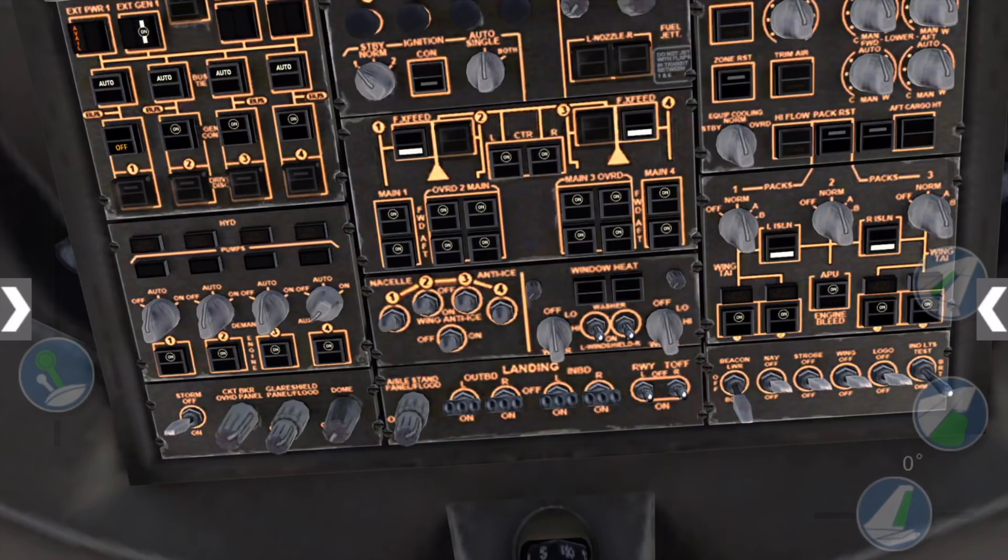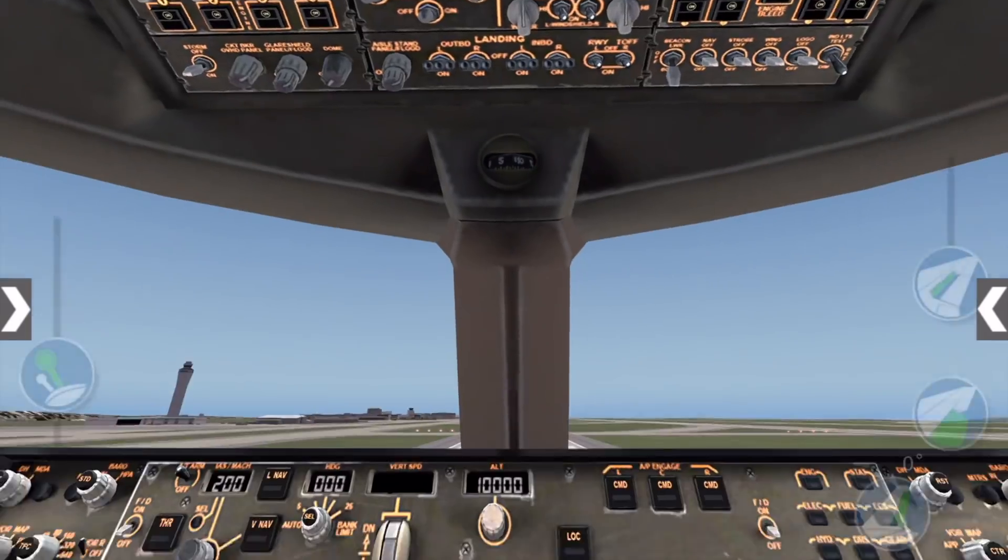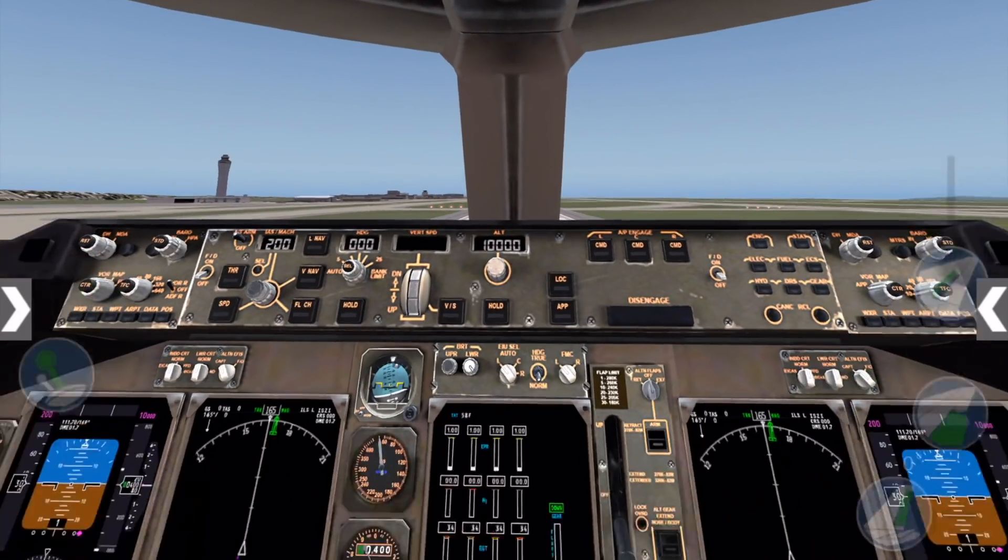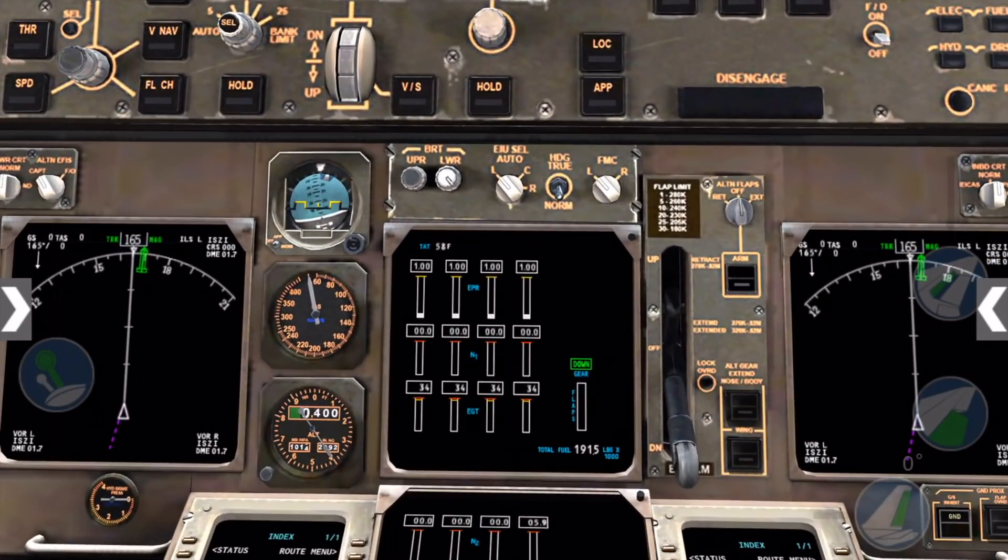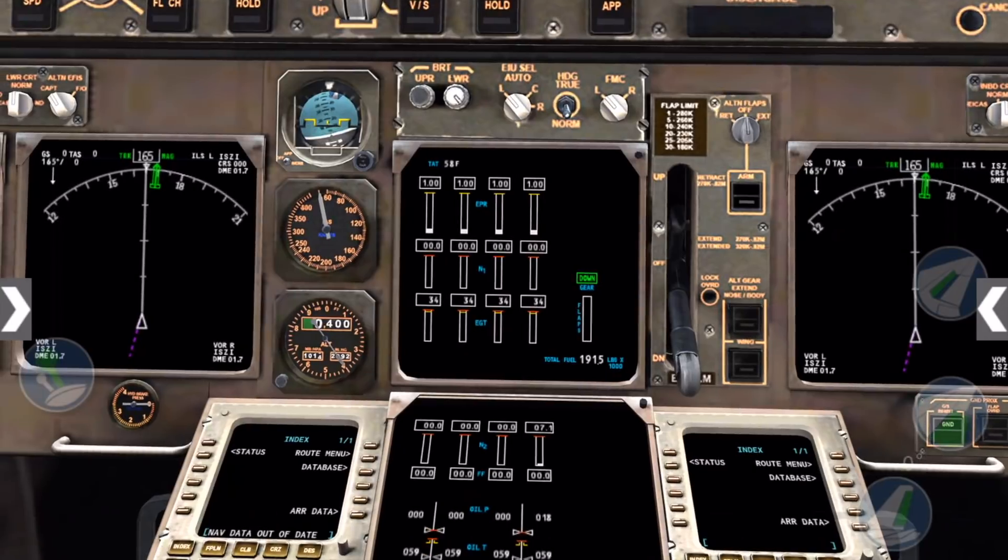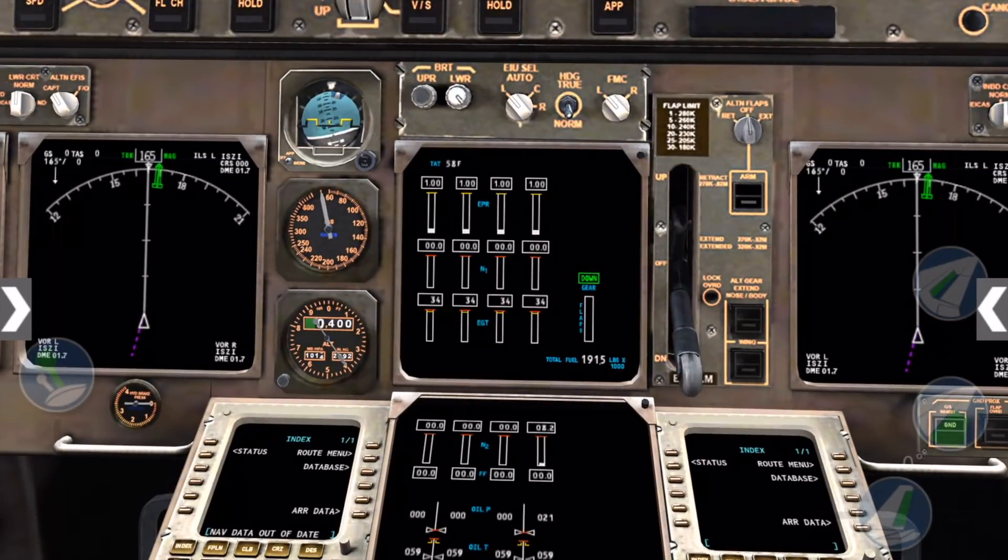We'll start with engine number 4. Pull engine number 4 start switch by tapping it. Monitor engine number 4 N2 on screen down here in the center console.